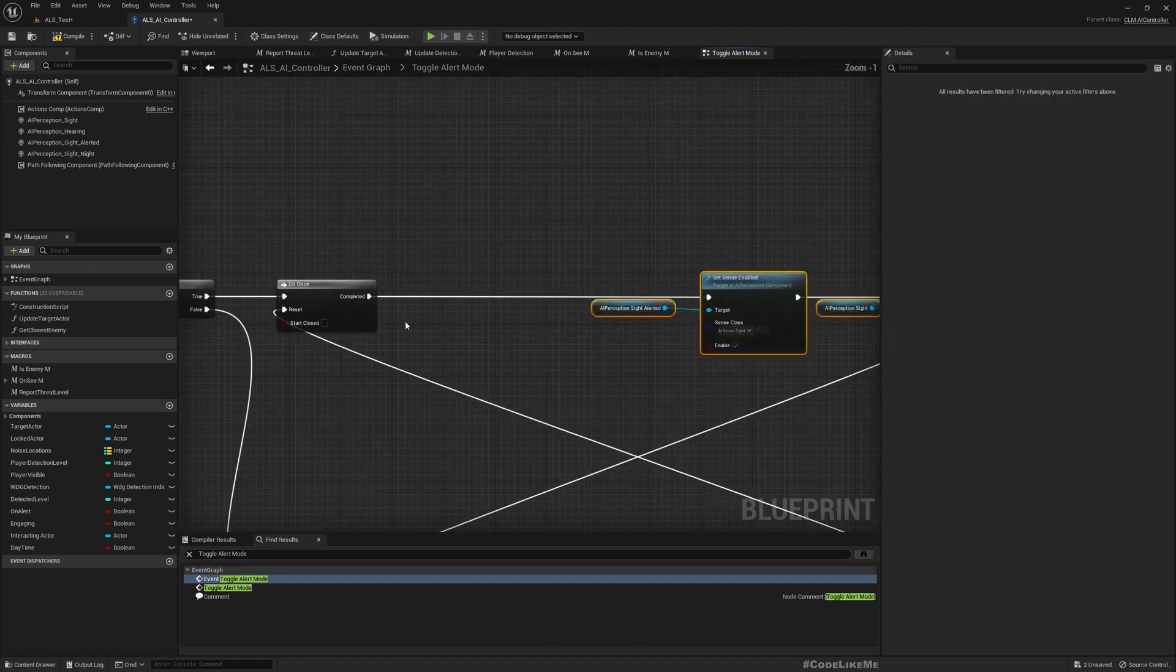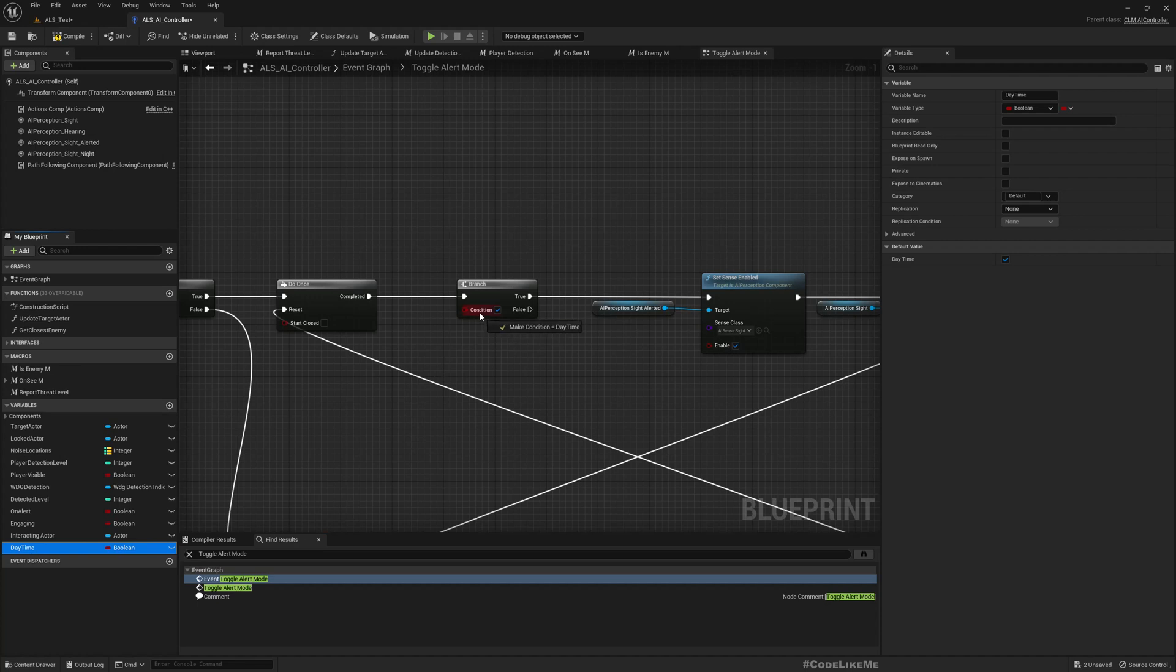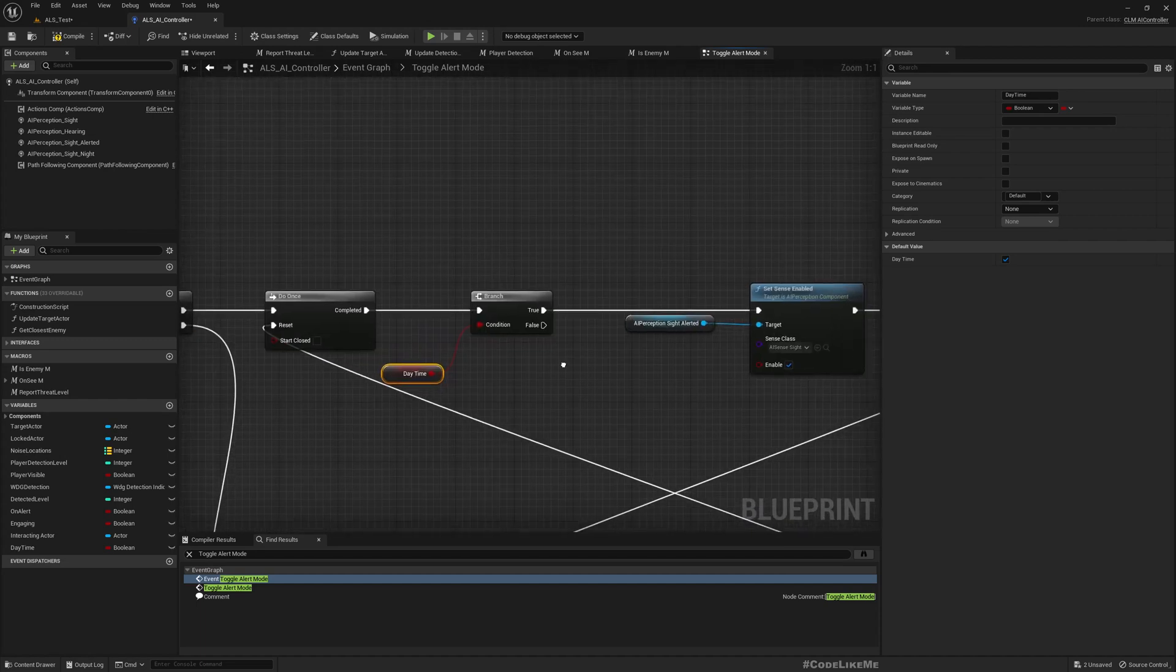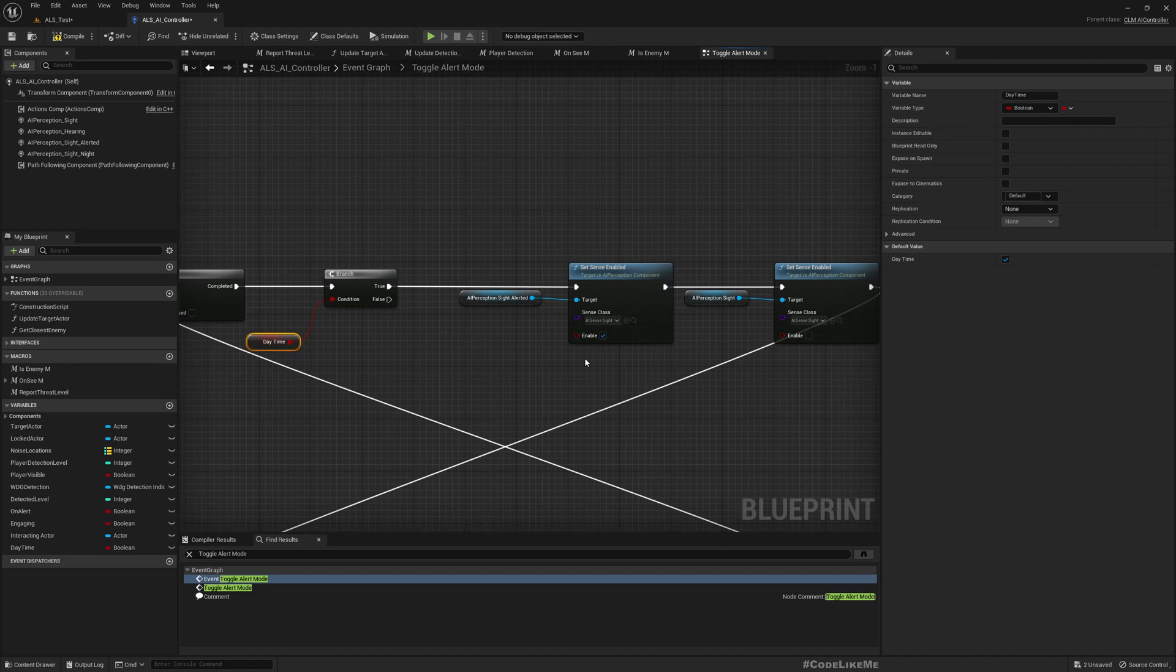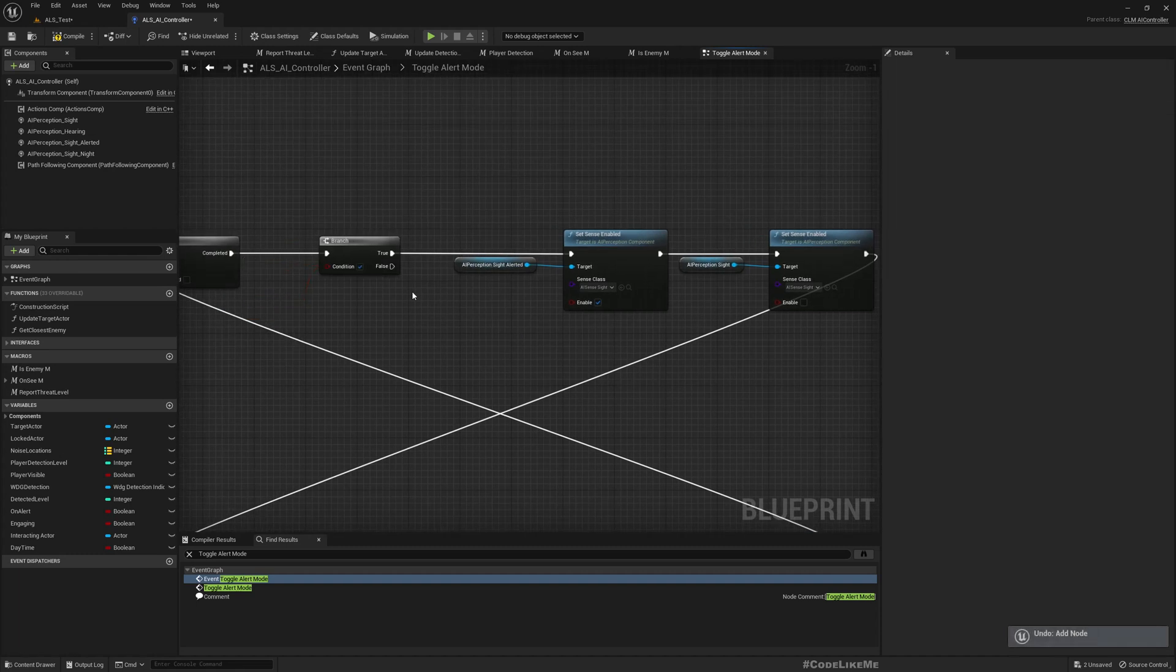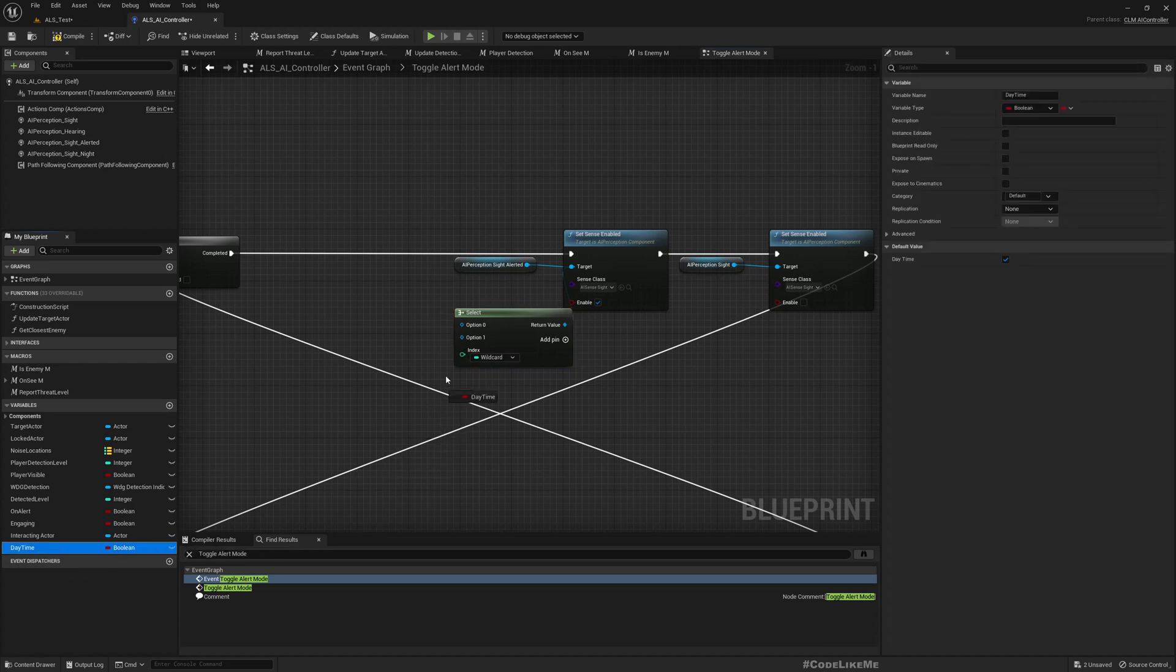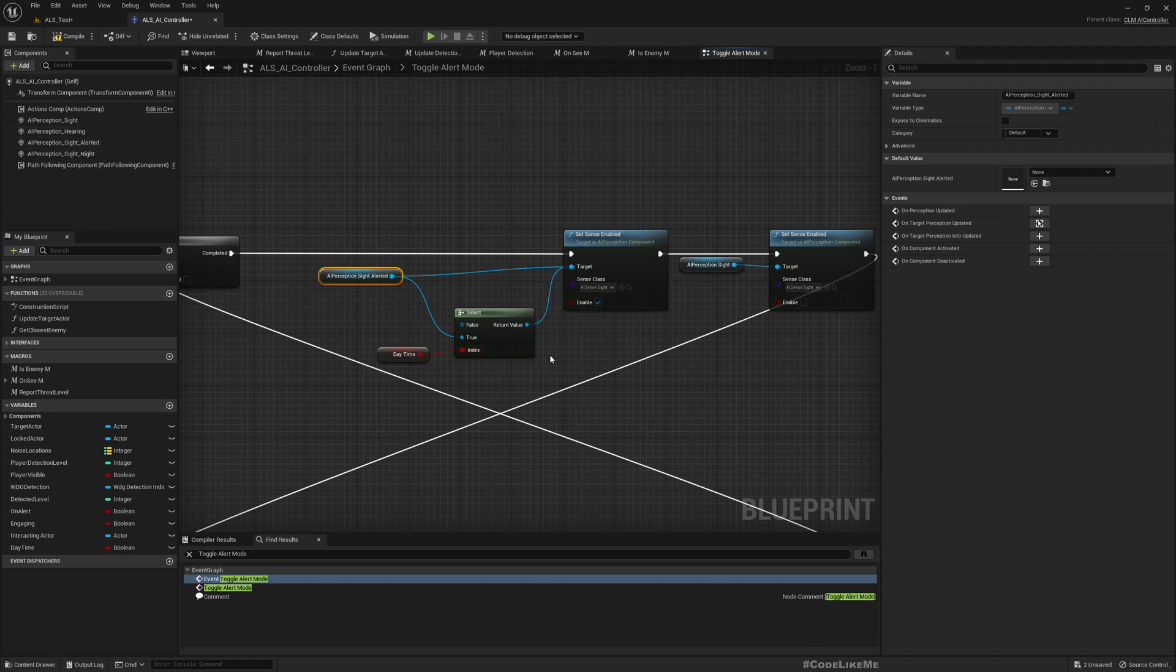Right, now what I want to do is first get some space and here add a branch. In the branch I will check if it is daytime. This is alert mode - if it is daytime we don't have to make any change. But if it is not, that means it is nighttime. Oh hold on, we don't really need a branch here. I'll do a Select and use daytime. If it is true we should activate the alert mode, if it is false, meaning night time, I'll activate this normal AI perception sight.